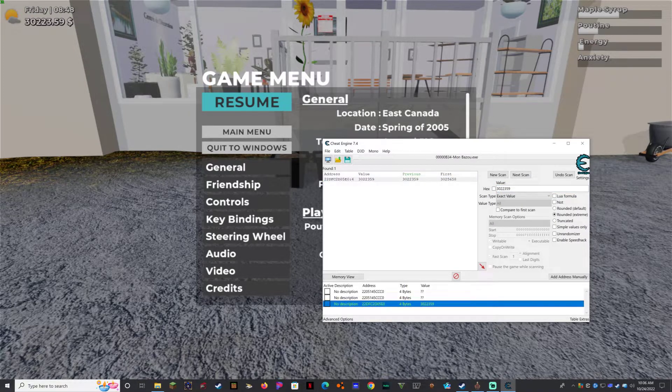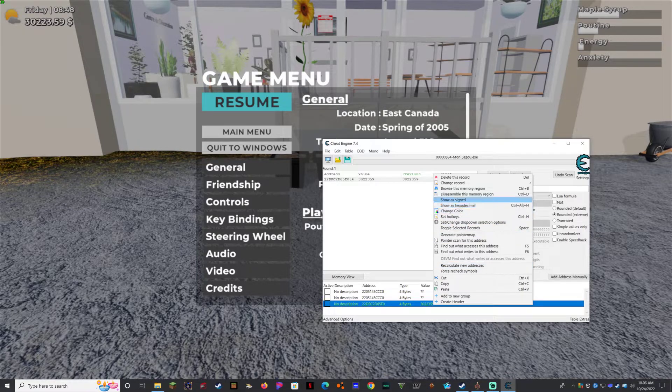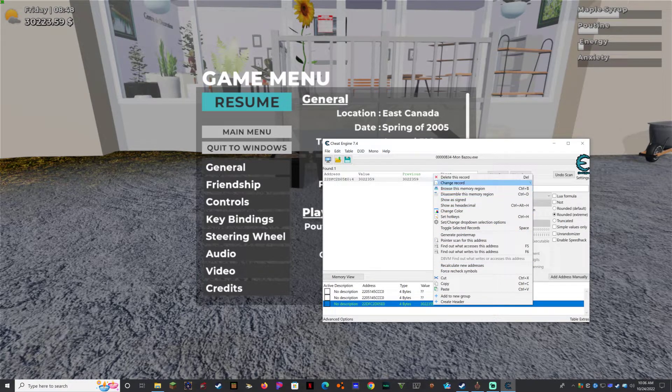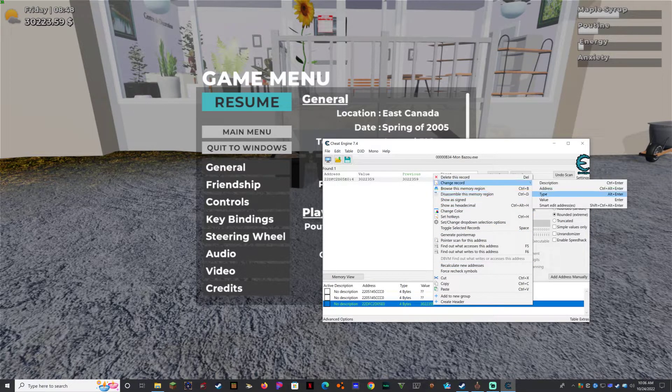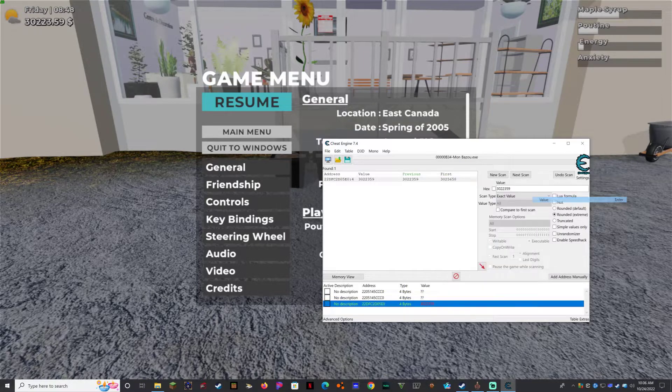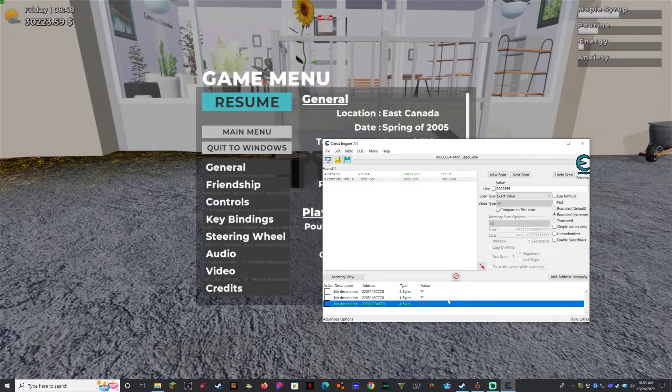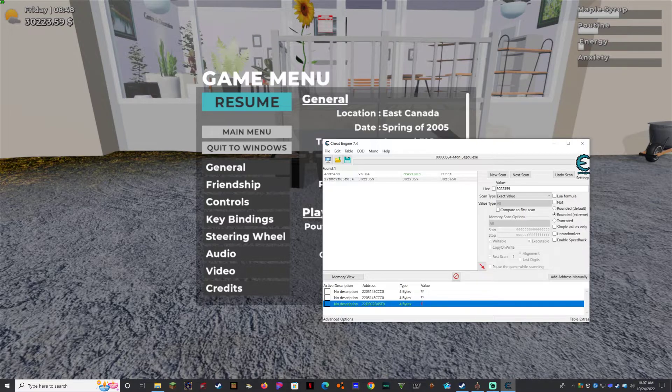So now you can modify, right click here if you want to give yourself more money. All you have to do is just go to change record value and let's go for 52,000 and extra zeros.